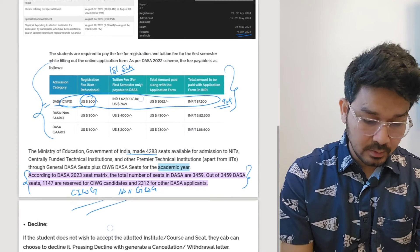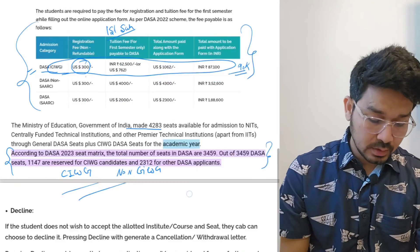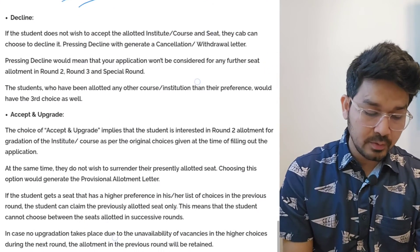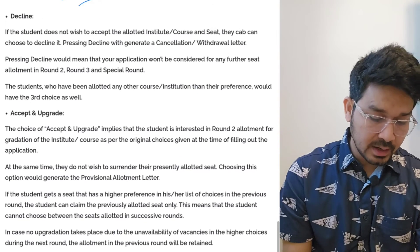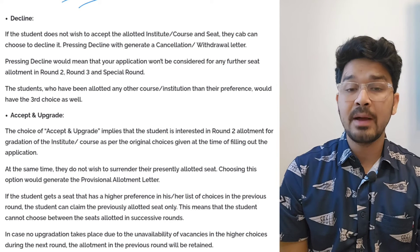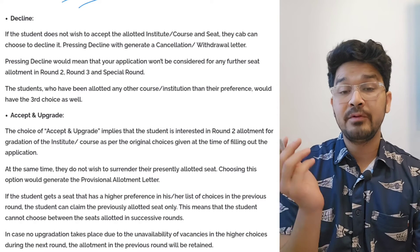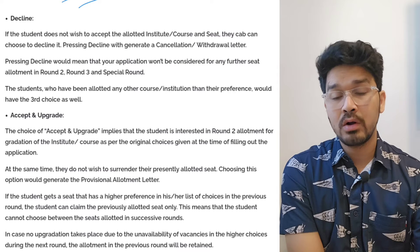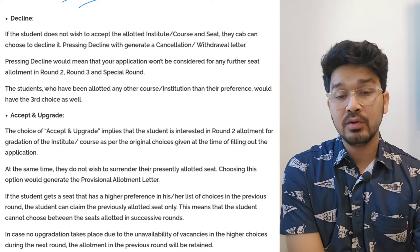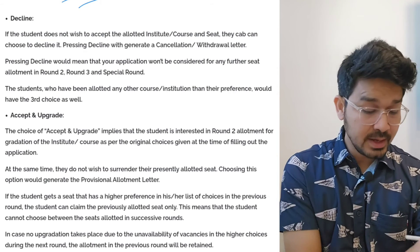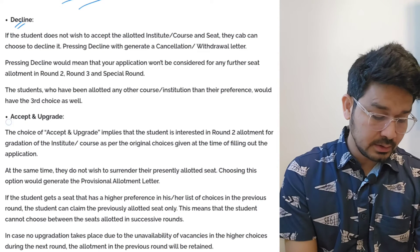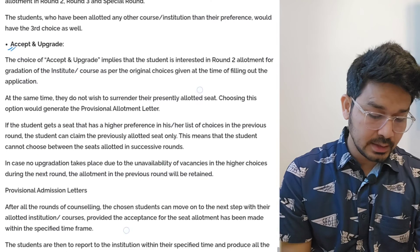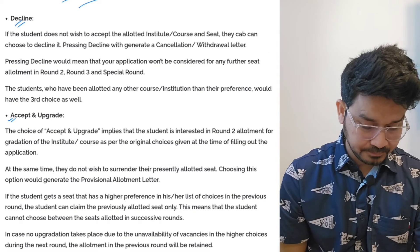When you are going through the counseling process, once you will be starting the counseling process, you have to make a preference order for yourself like what colleges you want as per your rank and what are your preference orders. In that we will be helping you out. You can see there will be options: decline, accept and upgrade.